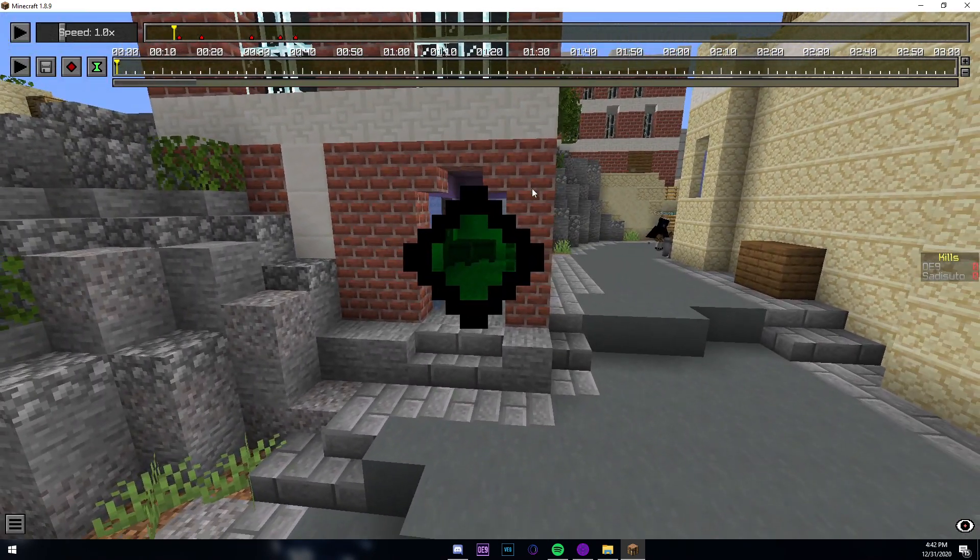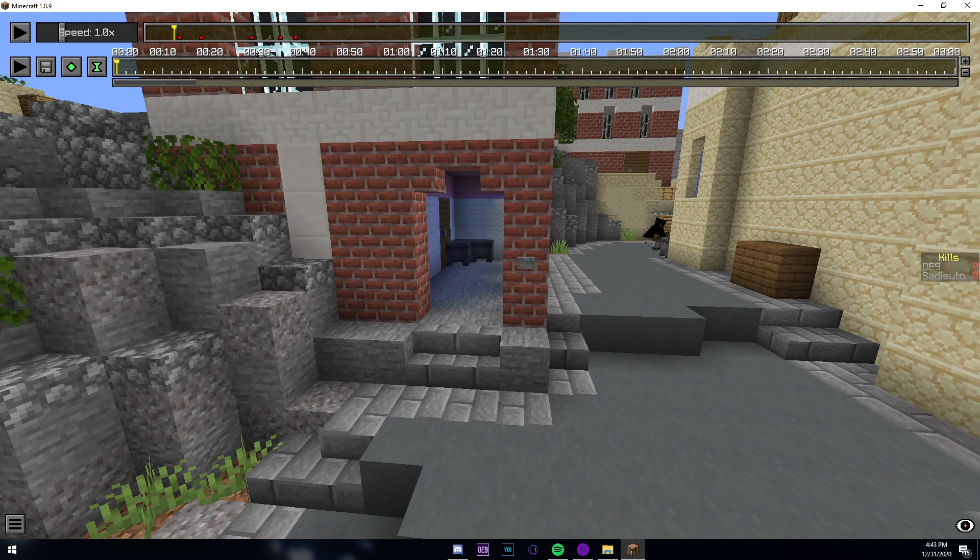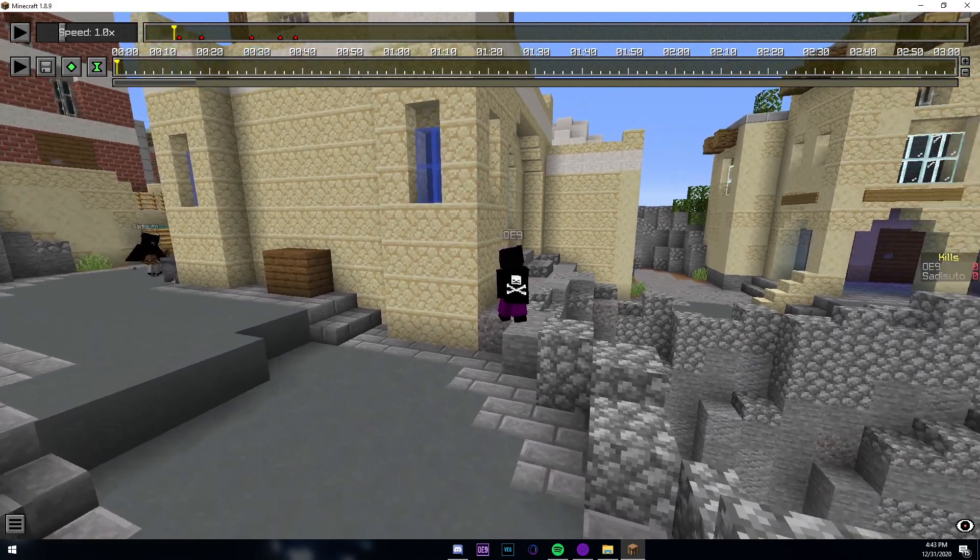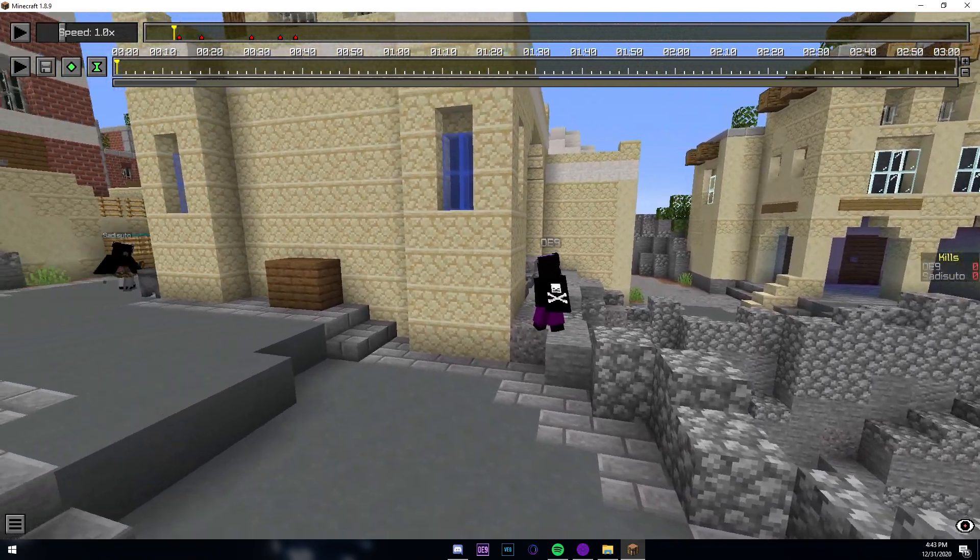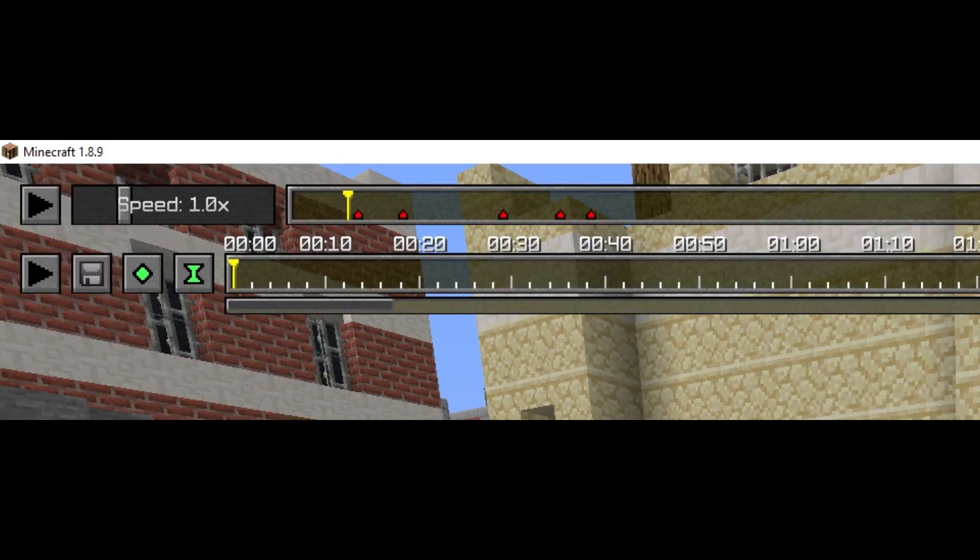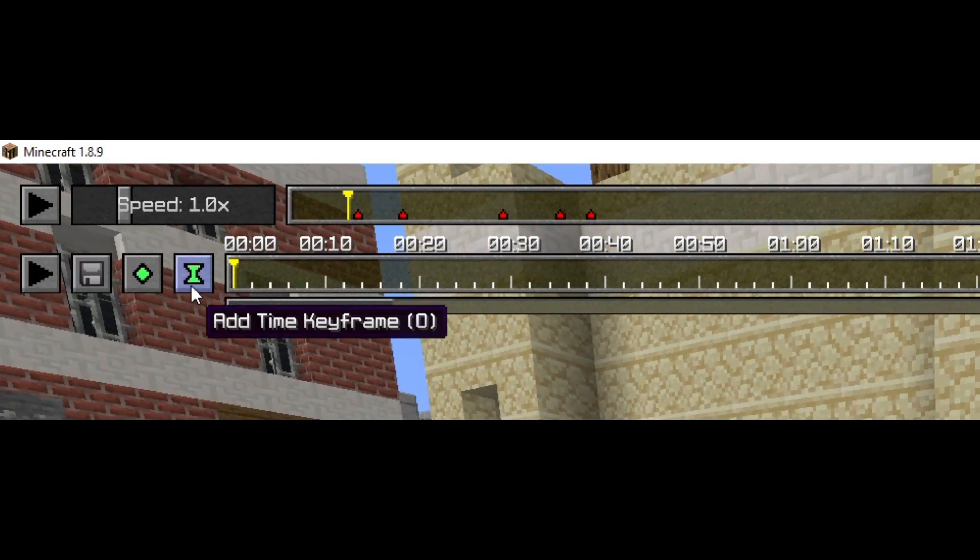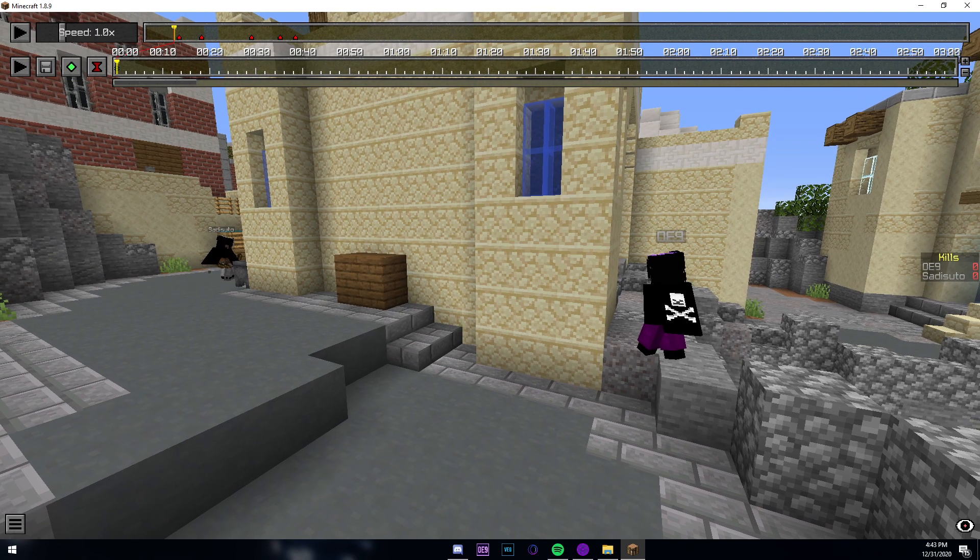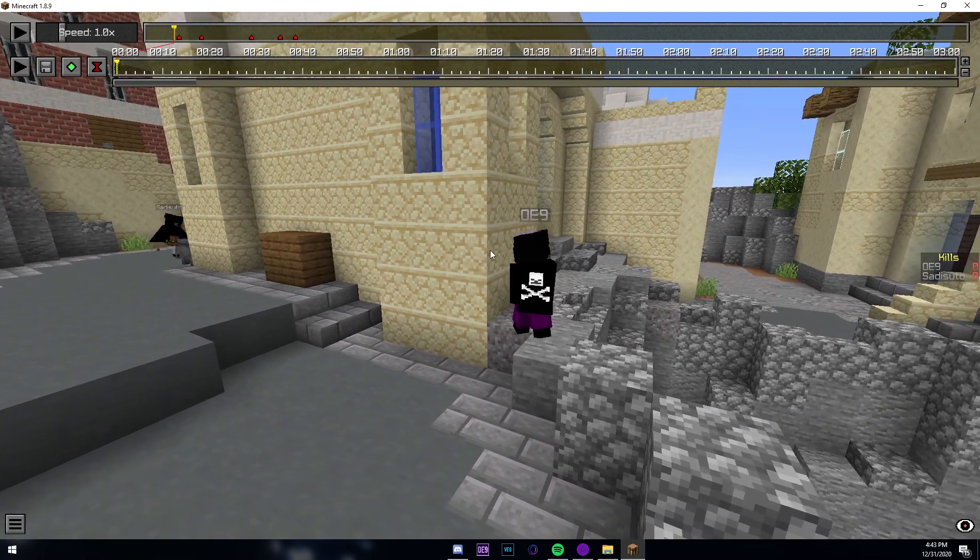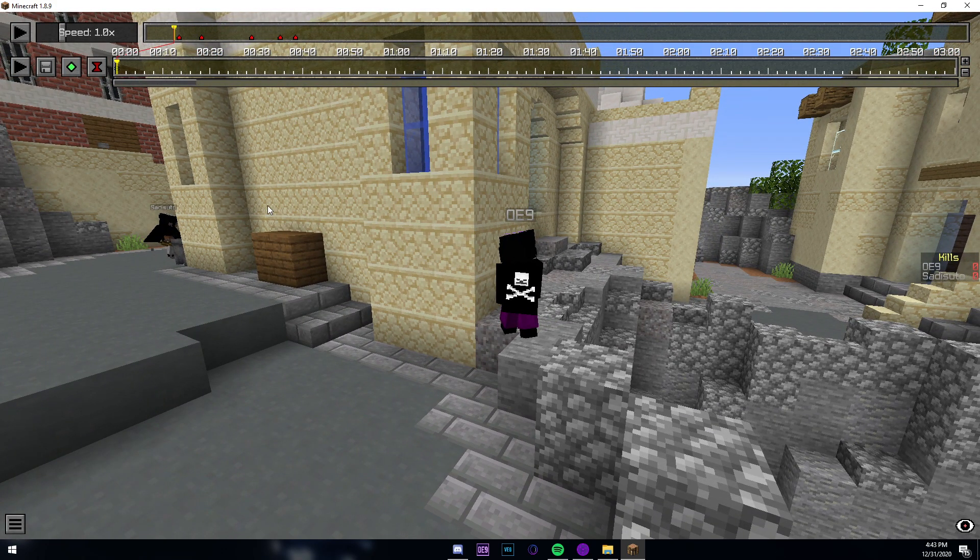A time keyframe signifies the time at which the camera is. So let's say I wanted to place the time keyframe right now, the time keyframe would be of right here.